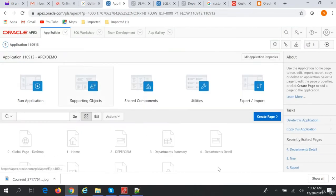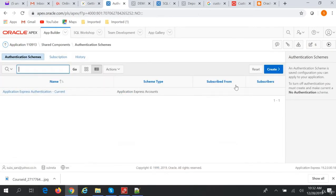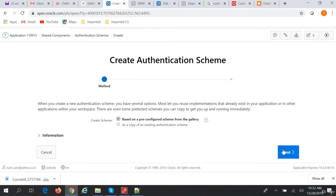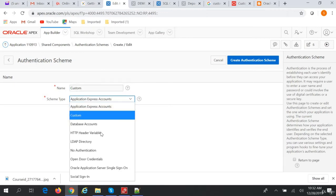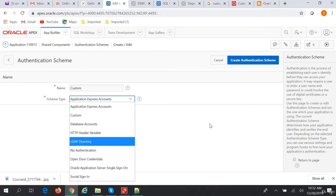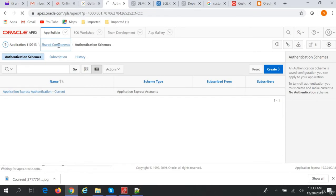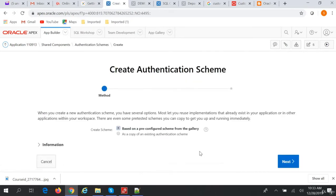In our Application Express application, we go to Shared Components and then to the Authentication Schemes section. We will create an Authentication Scheme. We will give it a name of 'Custom' and create the Authentication Scheme.